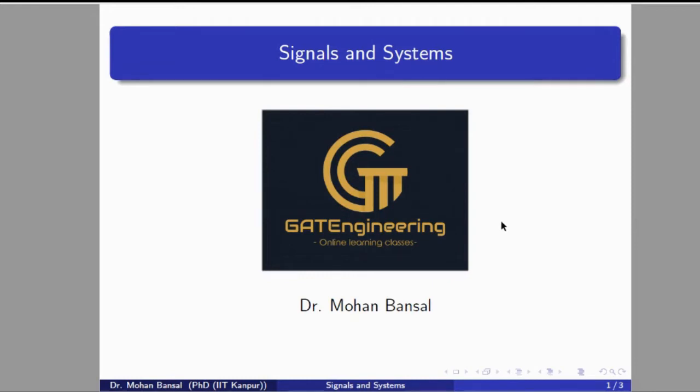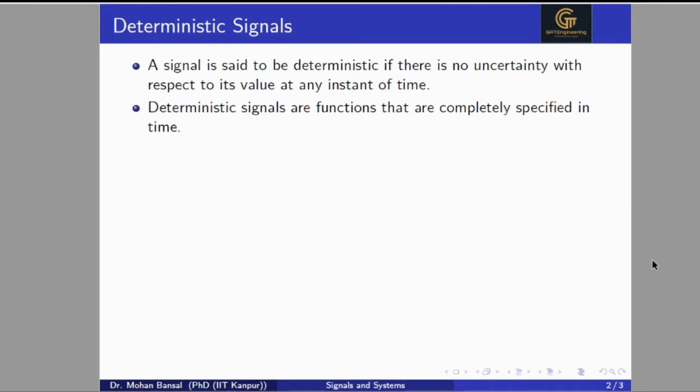Hello everyone. Welcome back to the Gate Engineering Online Learning Classes. I am Dr. Mohan Vansar. In this video, we will talk about the deterministic signal and random signal.